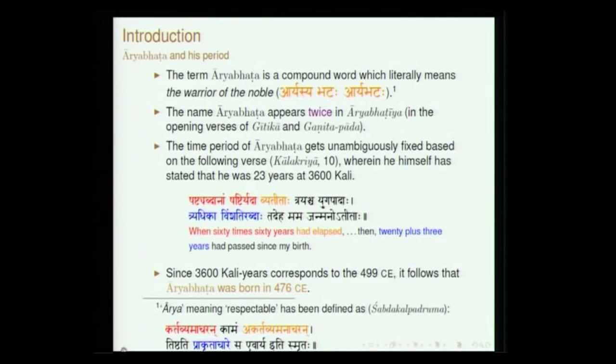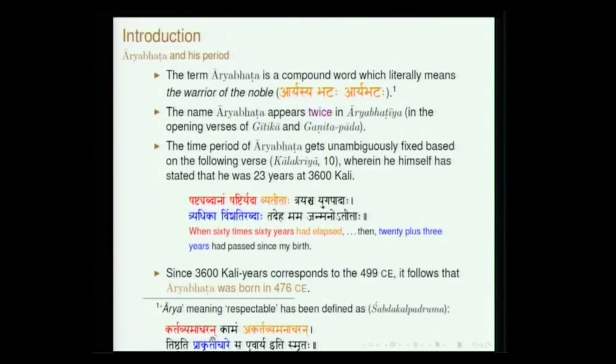Aryasya bhata — Aryabhata — this is how one can derive the word Aryabhata. Bhata normally means a soldier, a guardian and so on. The term Arya refers to a noble person. A very interesting definition has been presented in one of the texts called Shabda Kalpa Dhruma: kartavya macharan kamam akartavya manacharan tishthati prakritachare sayeva arya iti smritaha.